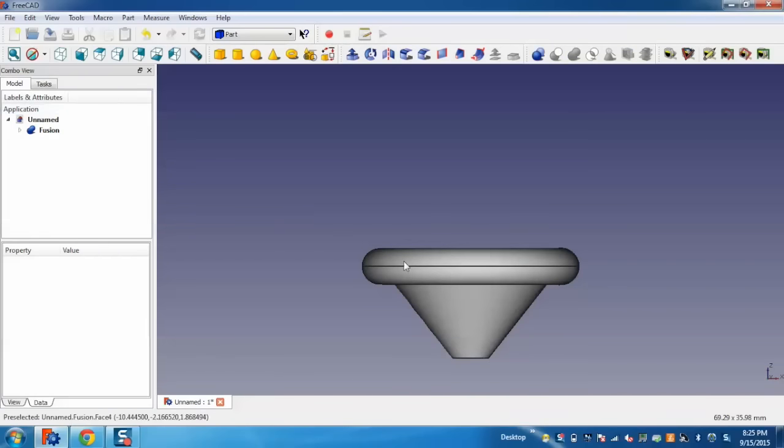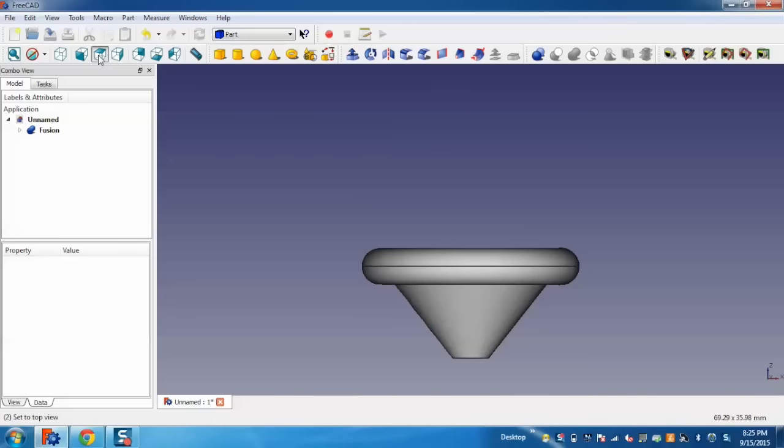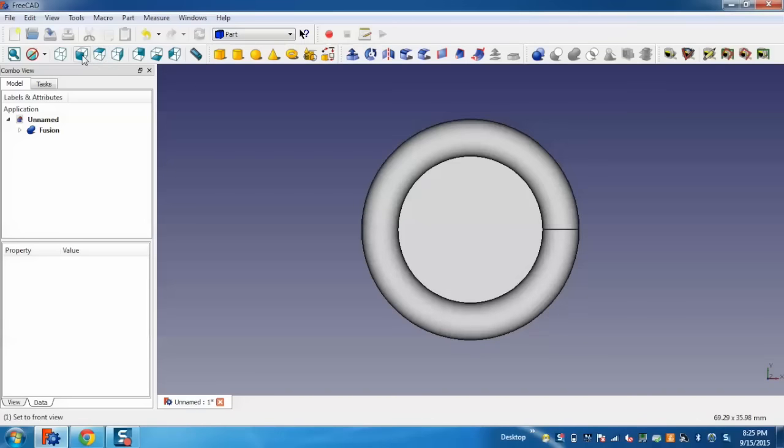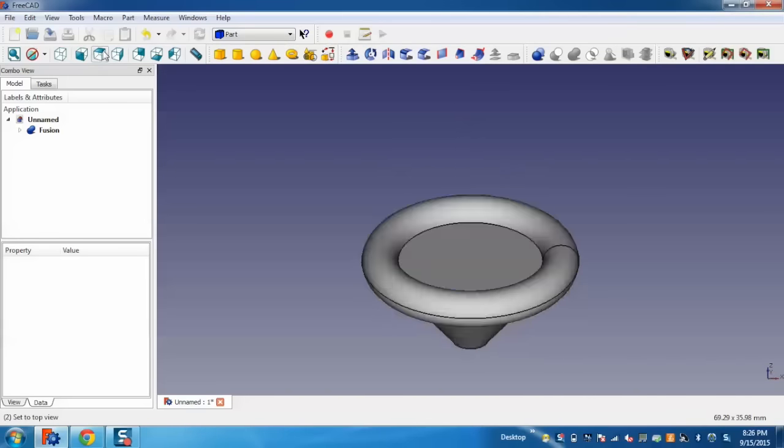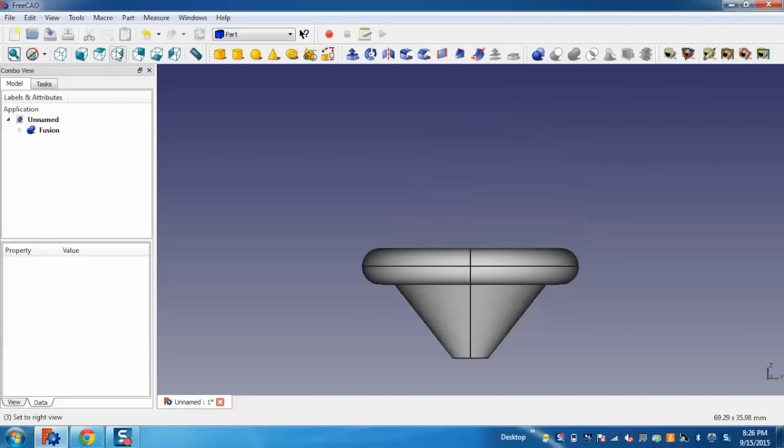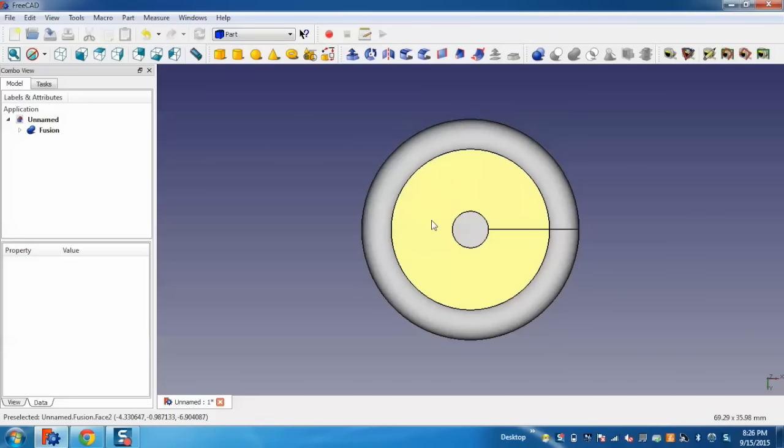Now you can see both different objects are combined into one single object and we have a new 3D model. As you can move it, you can see this is combined into one 3D model. This is the complete functionality of FreeCAD and I hope you enjoyed the video.